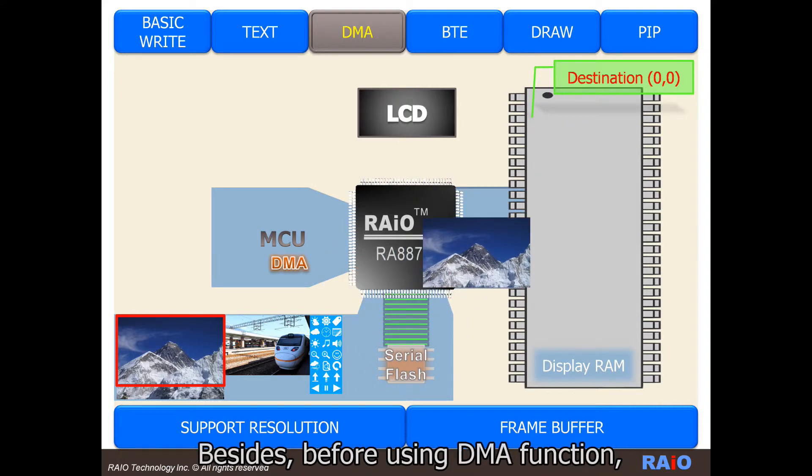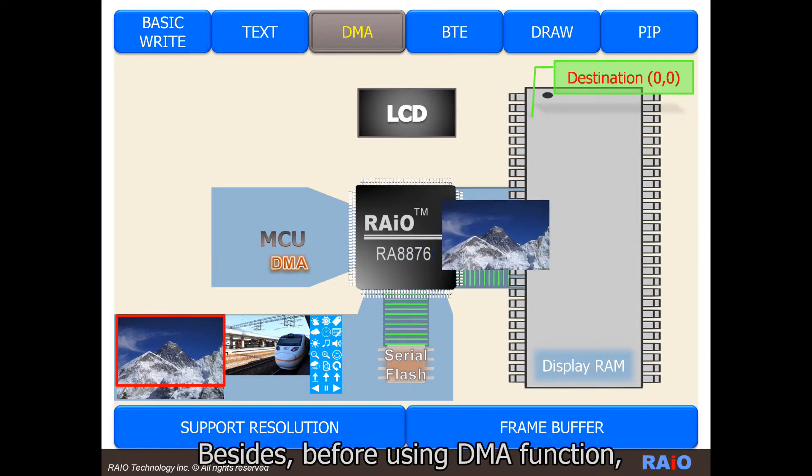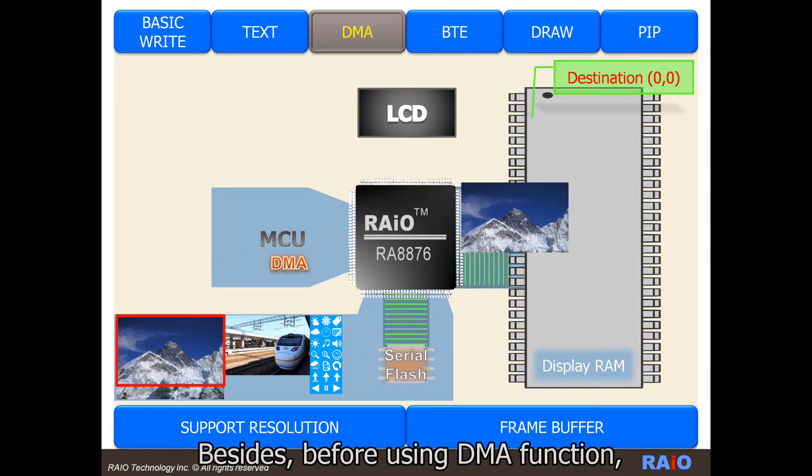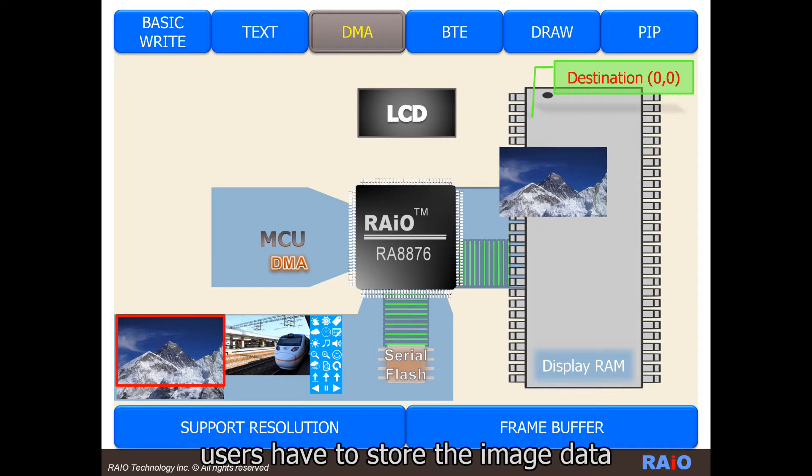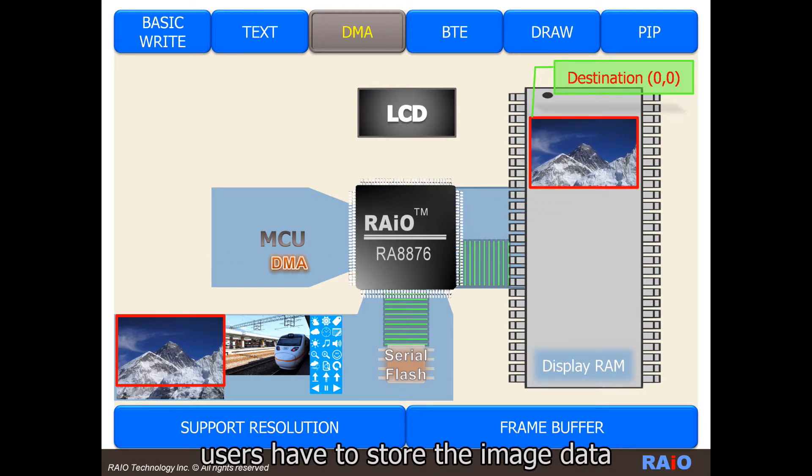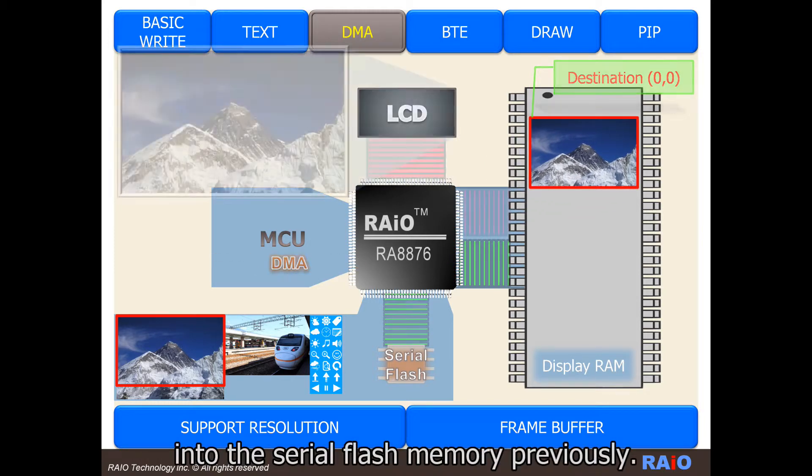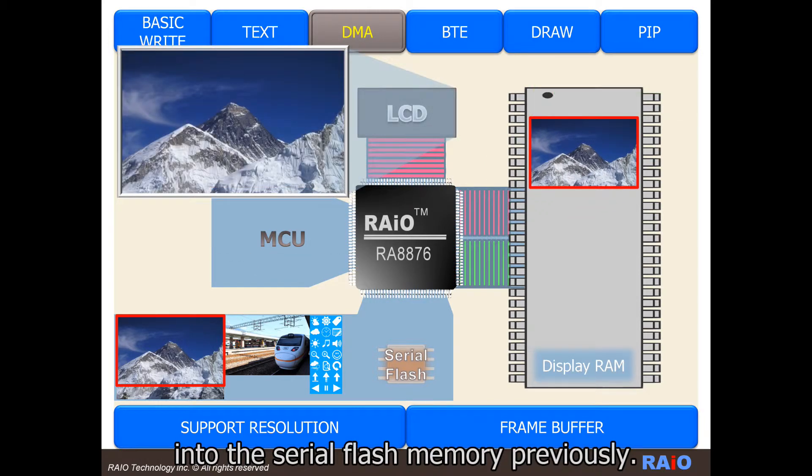Besides, before using DMA function, user has to store the image data into the serial flash memory previously.